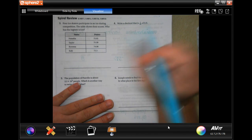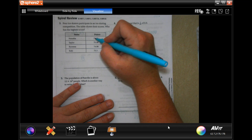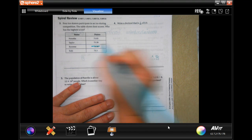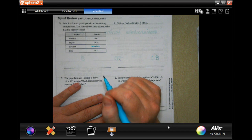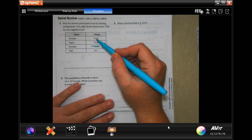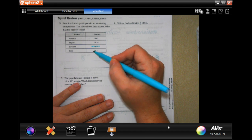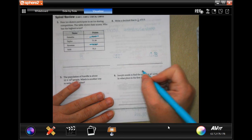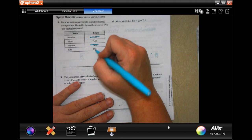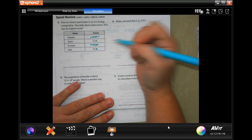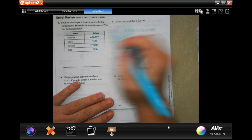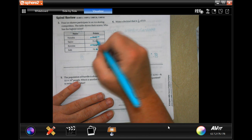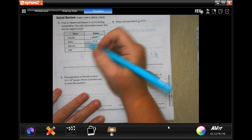Who has the highest score? Well, the scores are 75, 75, 74, and 75 — so we know it's not going to be Rowena. Now we have 75.0, 75.3, and 75.39. Well, 75.0 is the lowest of those. This one doesn't have a digit there, so if I filled one in it would be a 0, which means 75.39 is bigger than 75.30. So the answer is Taylor.